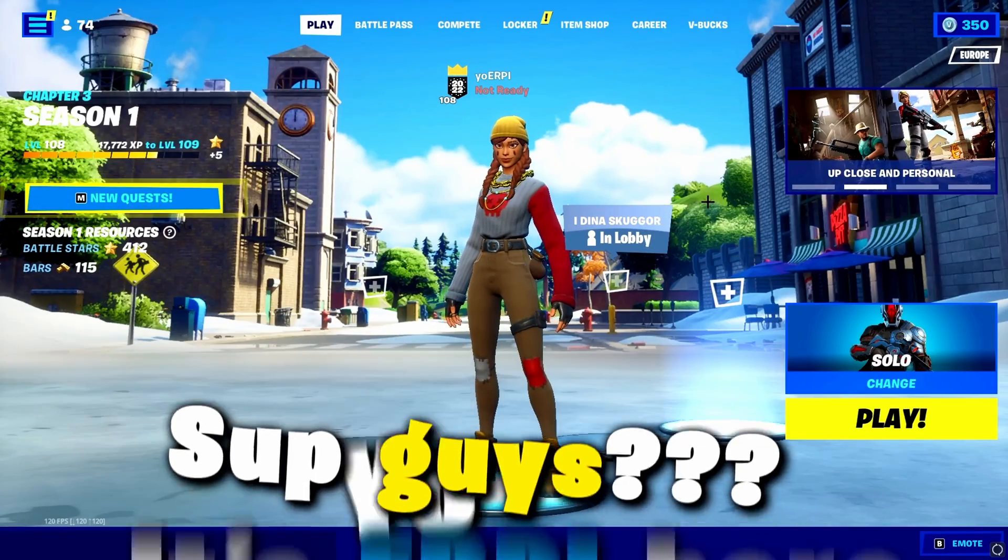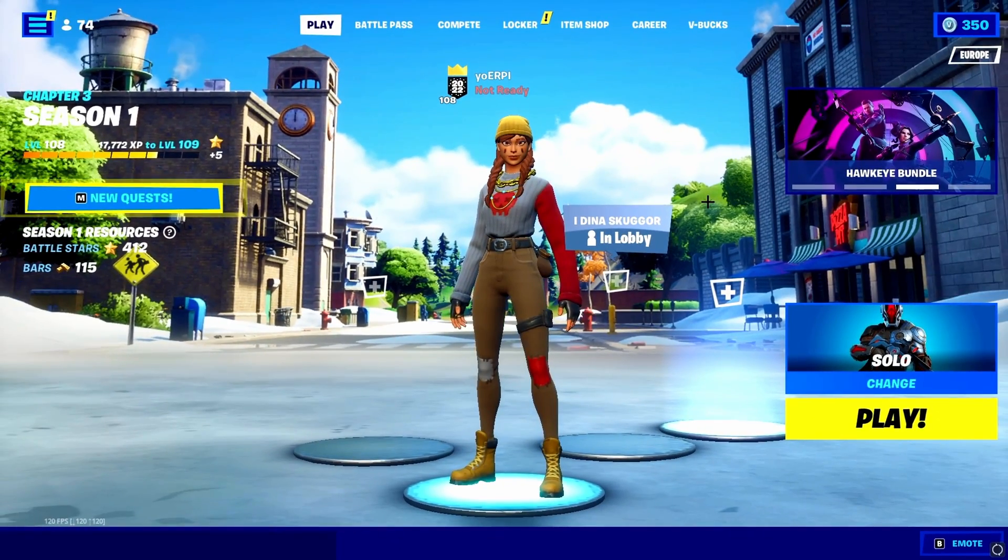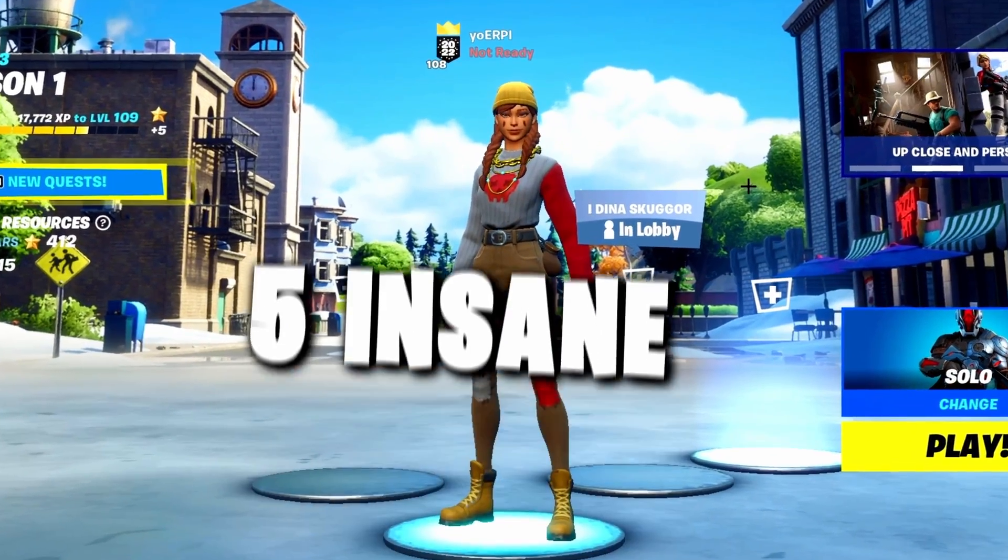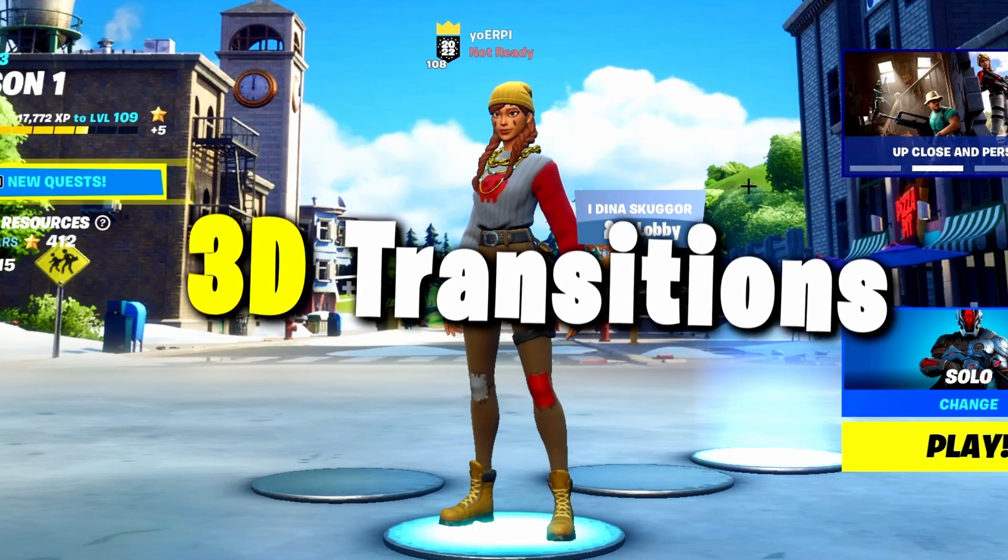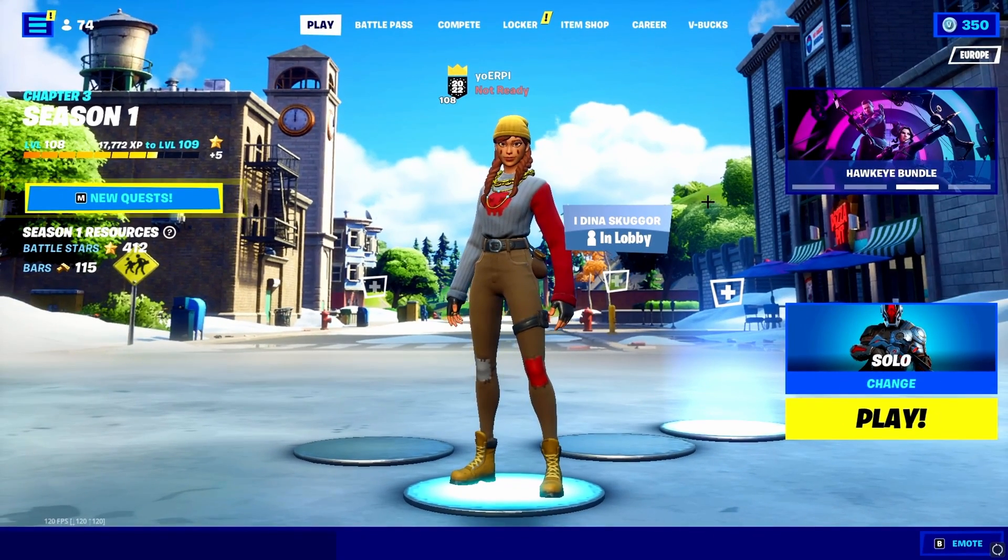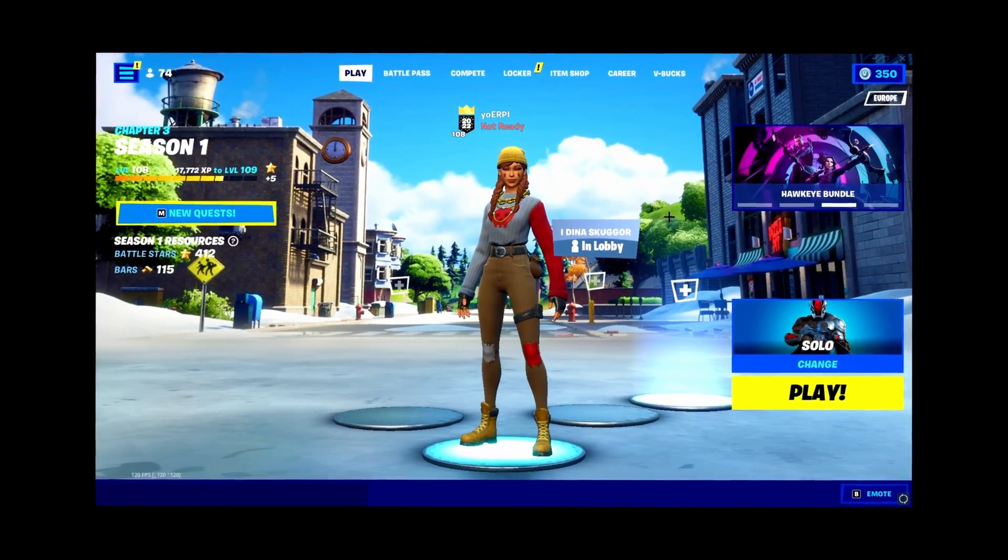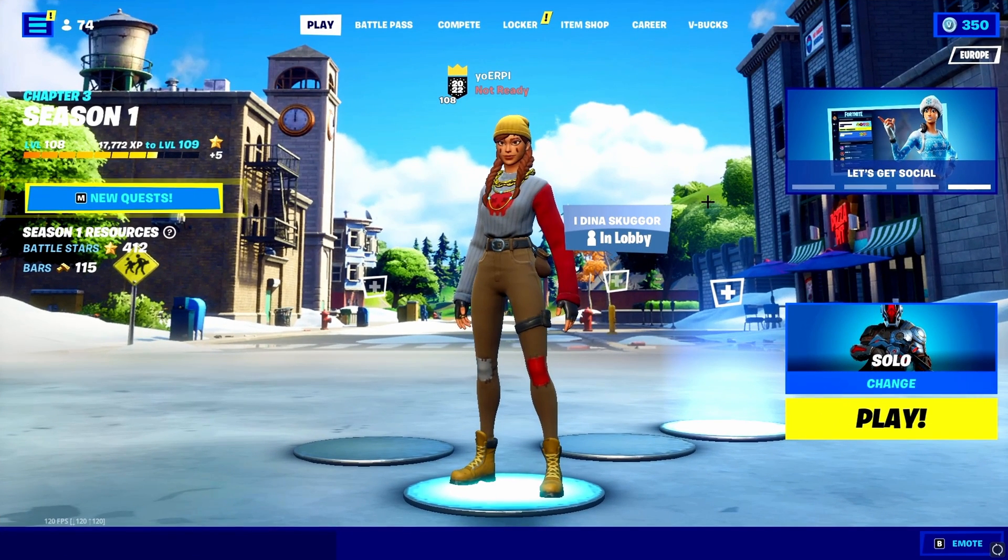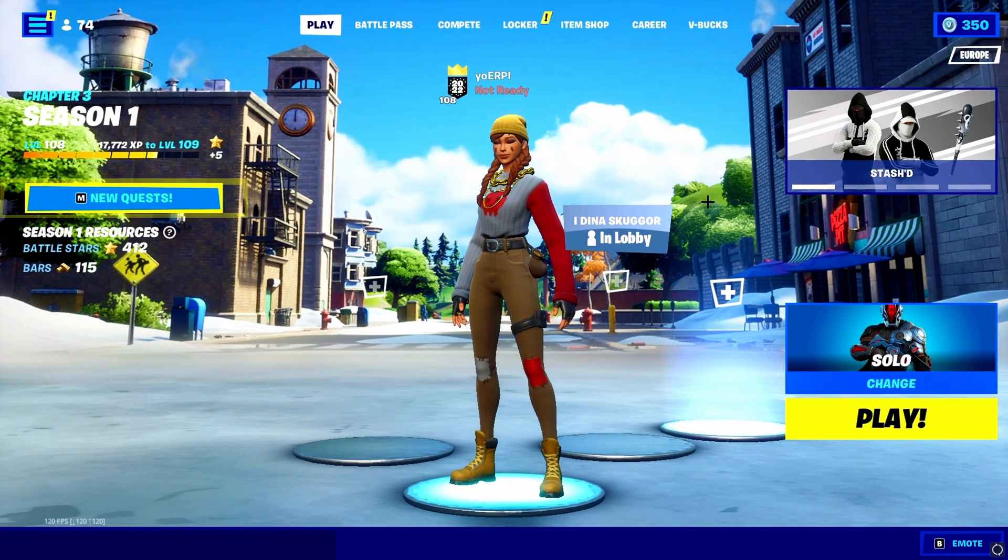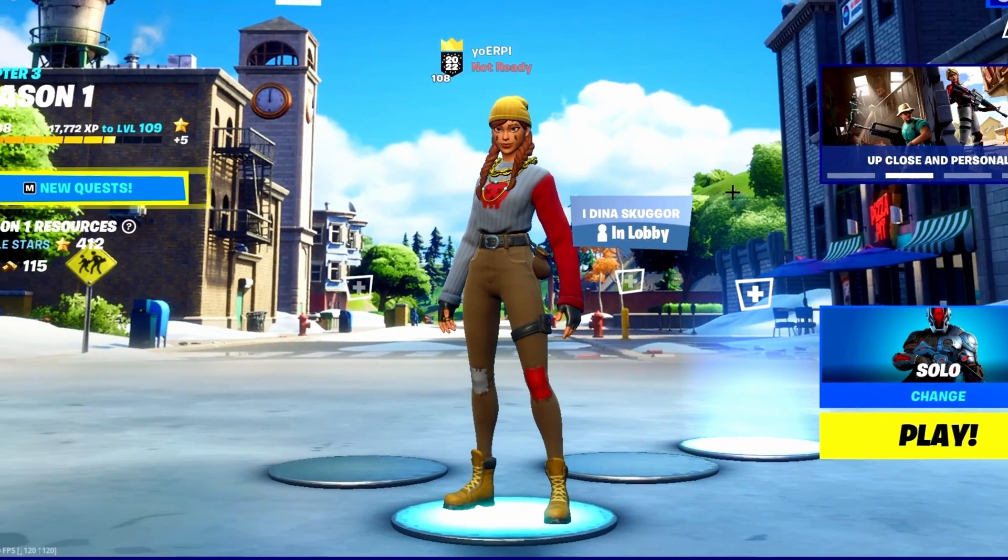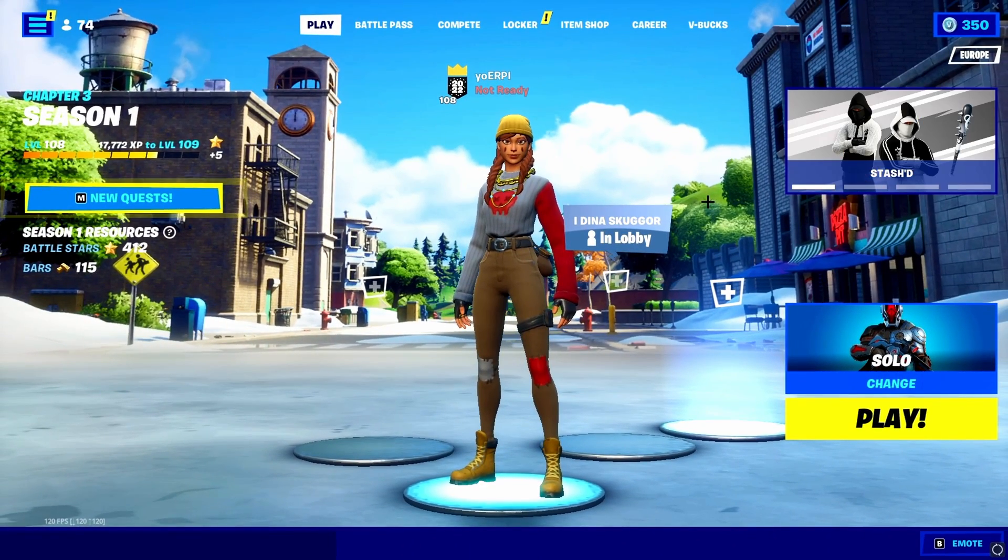Yo yo yo what's up guys, it's Arpa here and in today's video I will be giving you guys five insane 3D transitions. They are all super cool as you saw in the intro and they actually took quite a while to make, so I would appreciate it a lot if you drop a like. Basically the only plugin needed is Sapphire.